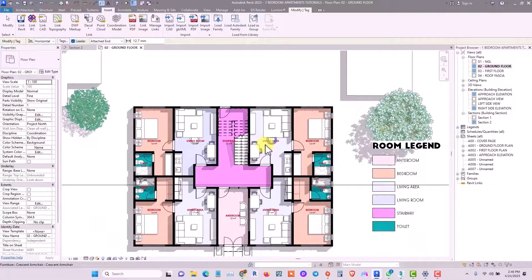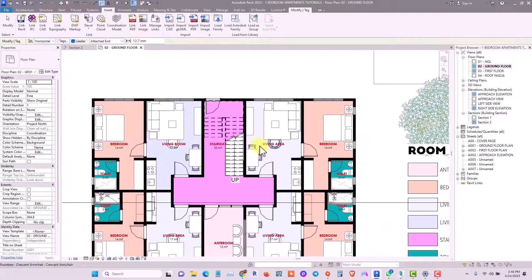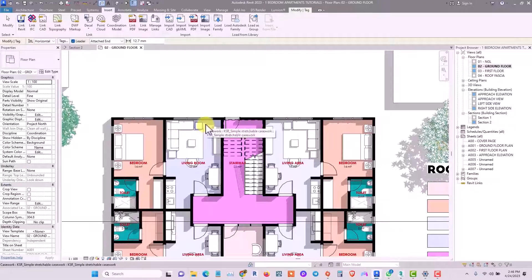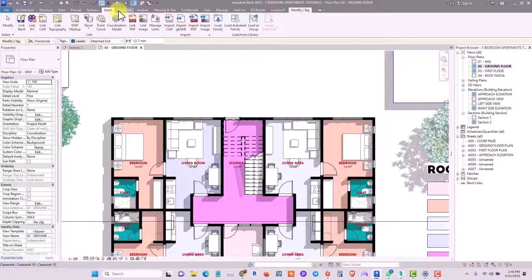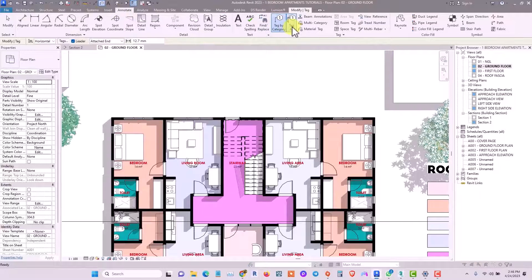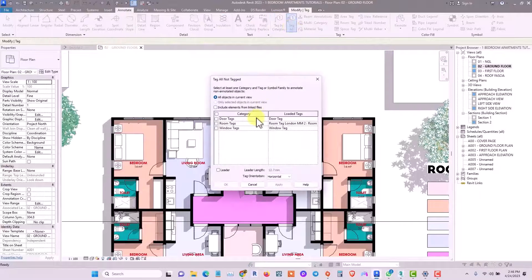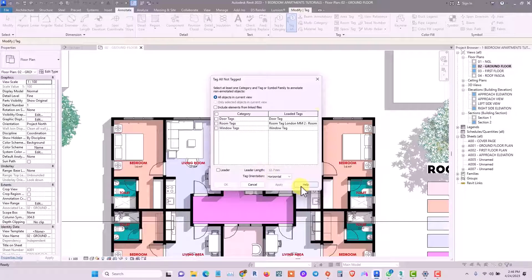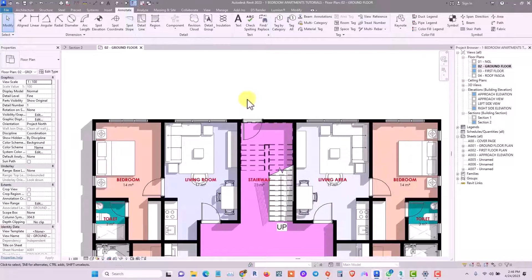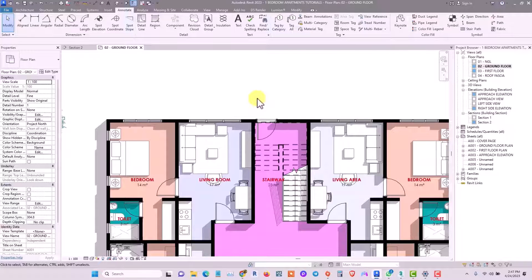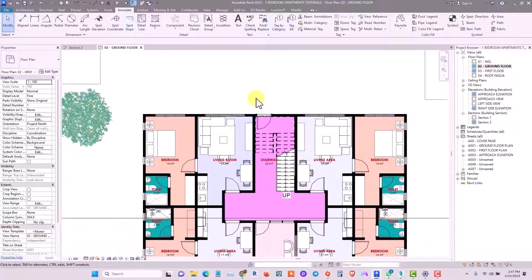To confirm that the tags have been loaded into Revit, go to Annotate, then Tag All. As you can see, we now have door tags and room tags available, so we can decide to tag each element singly or tag them all at once.